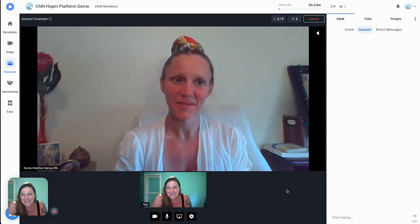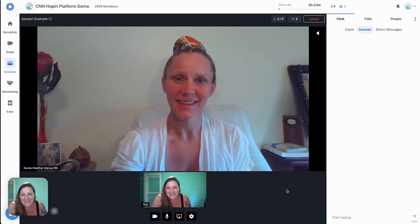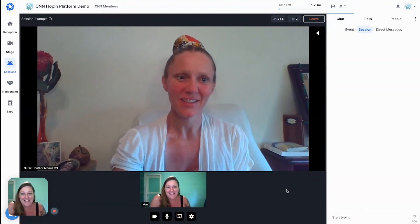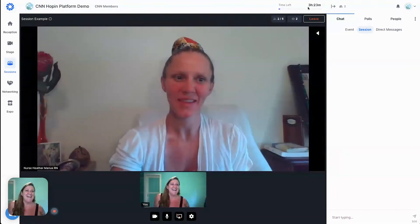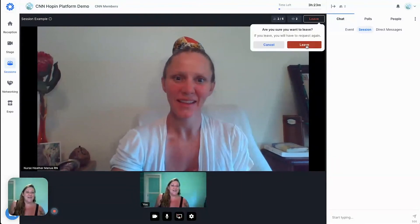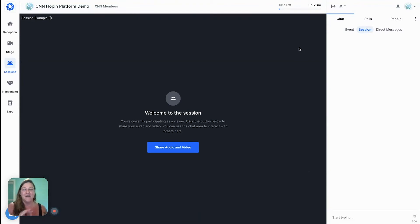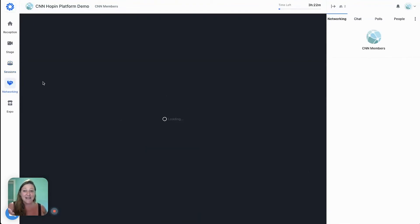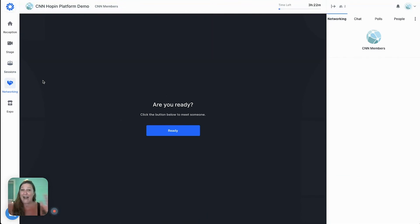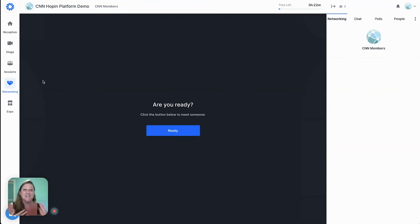Now let's look at the speed networking feature. This is something particularly cool and unique to Hopin. Basically, you have a limited moment to meet random attendees in the audience, and you have three to five minutes depending on the settings to do a quick speed networking session.